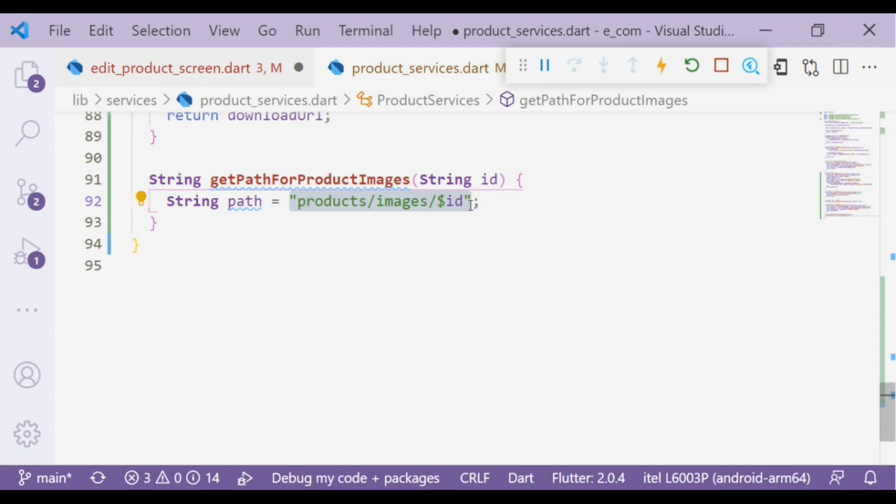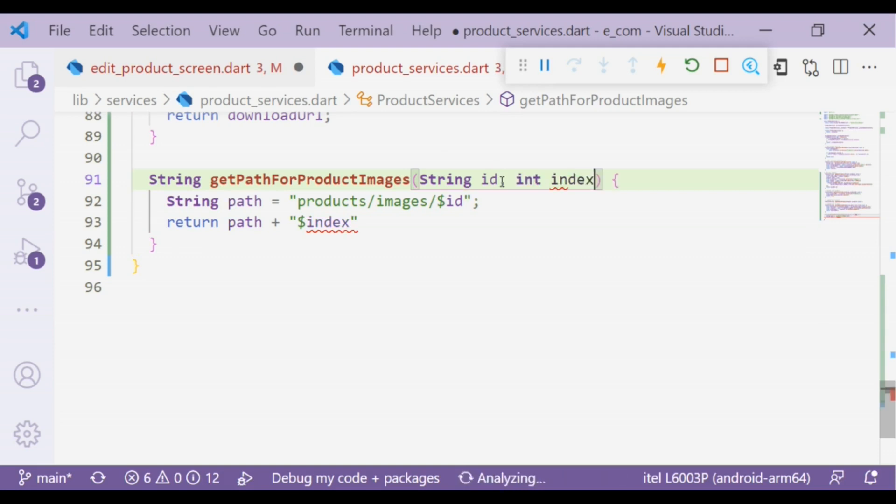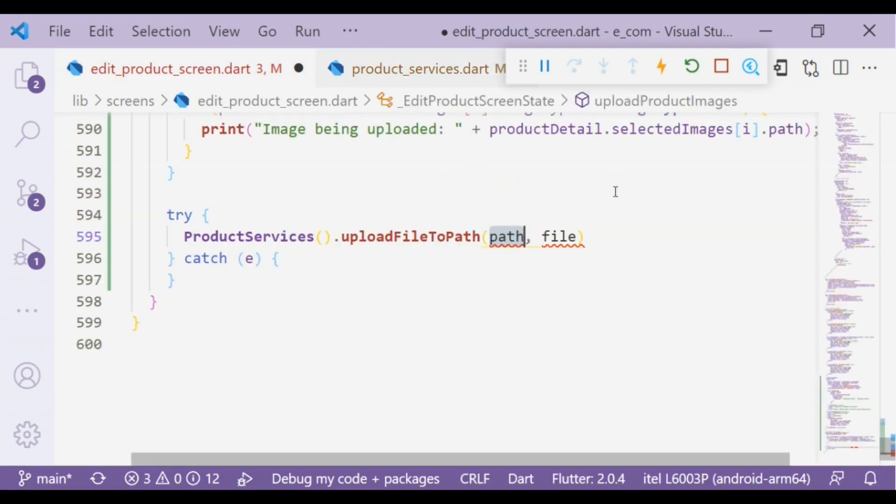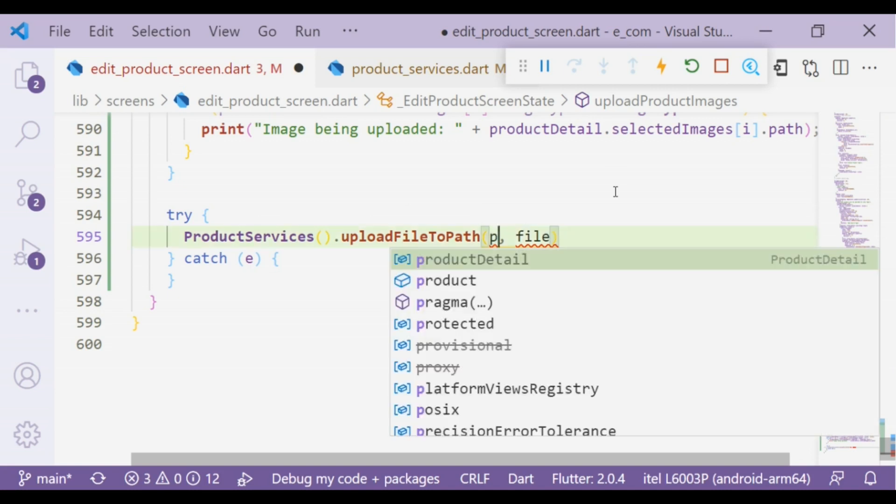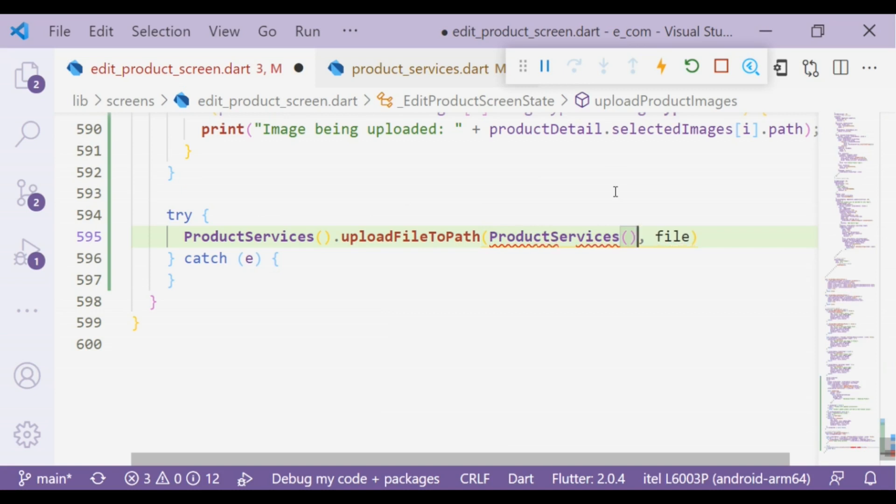Inside of the folder we will have all the images.